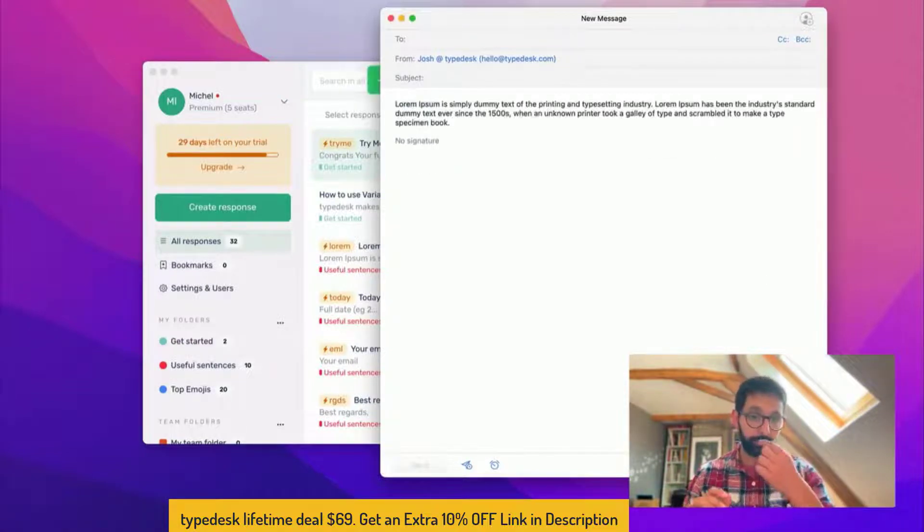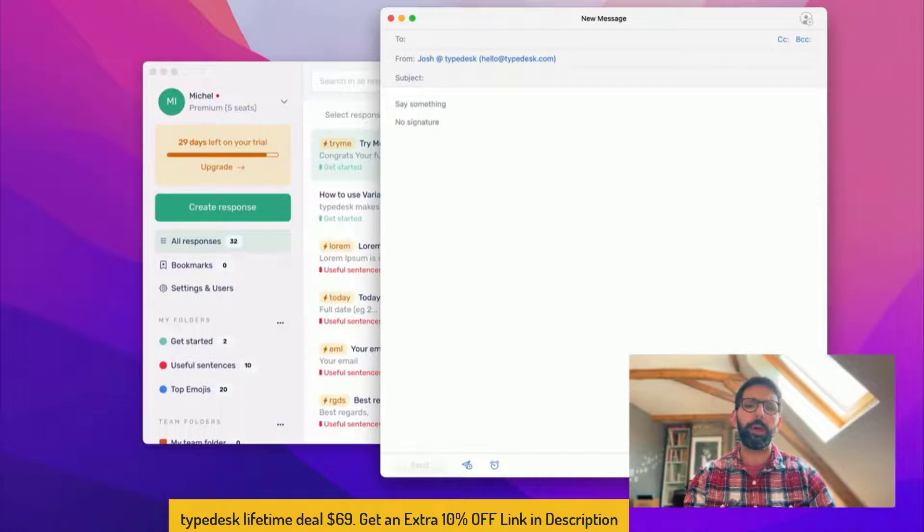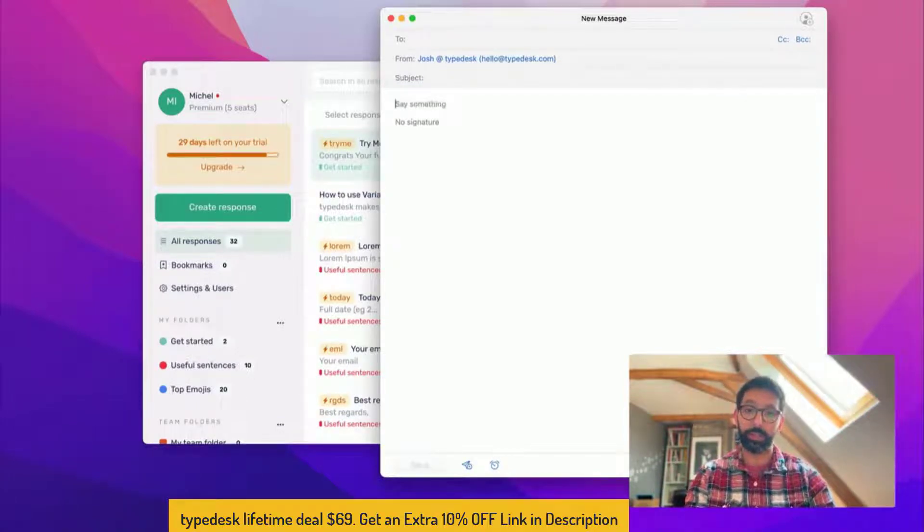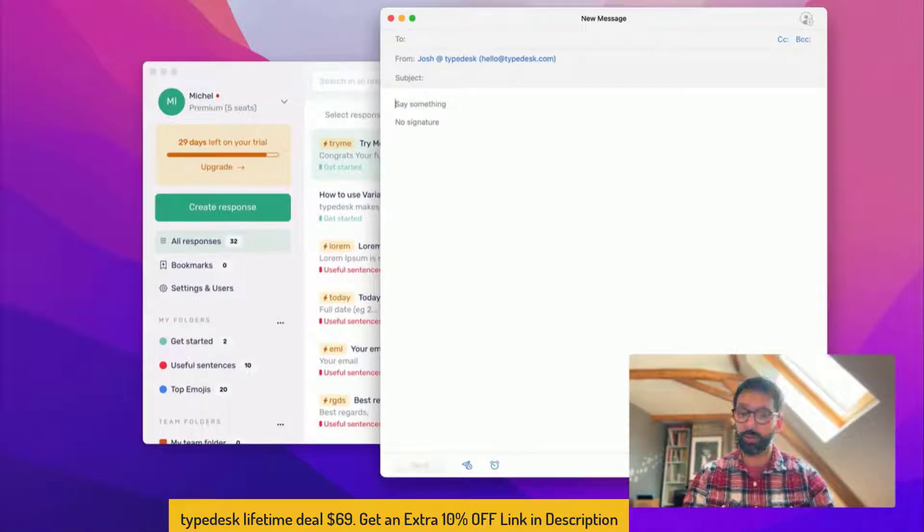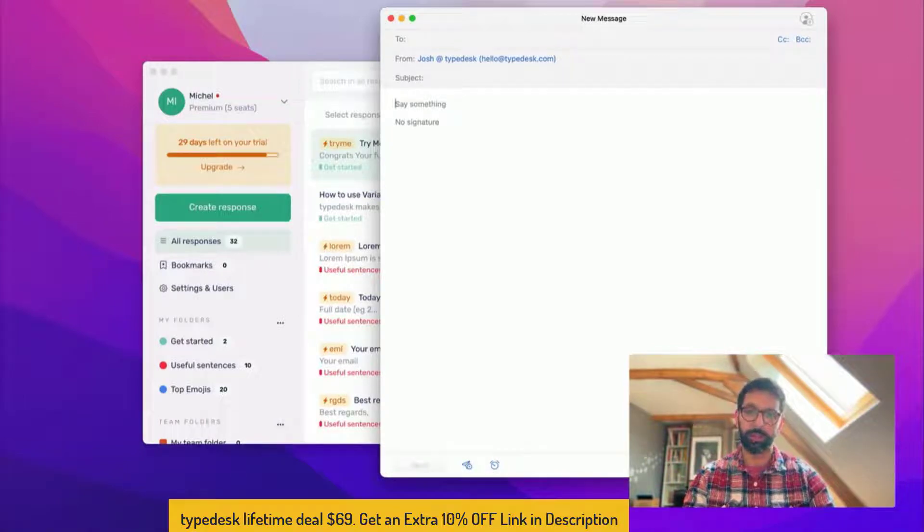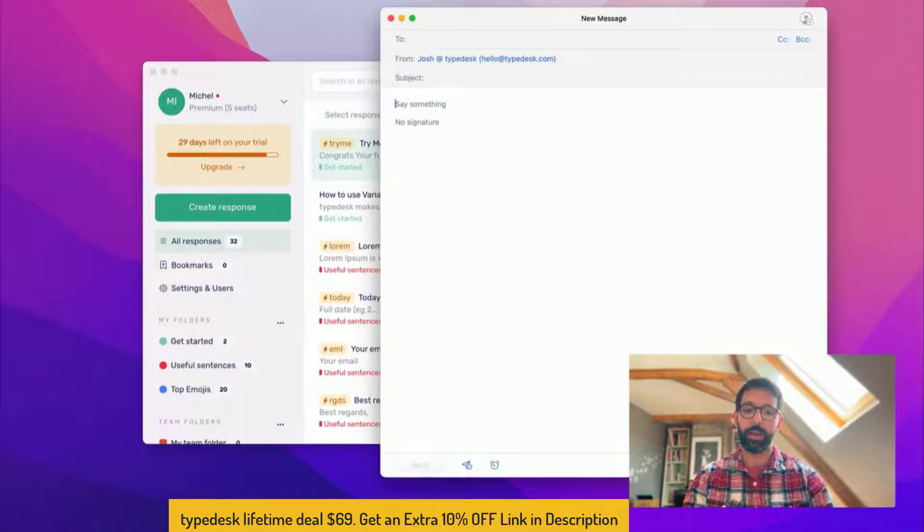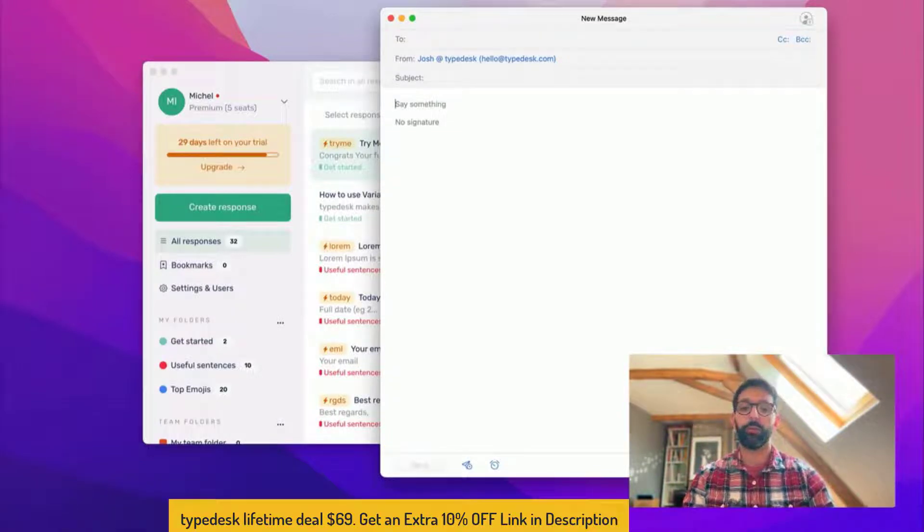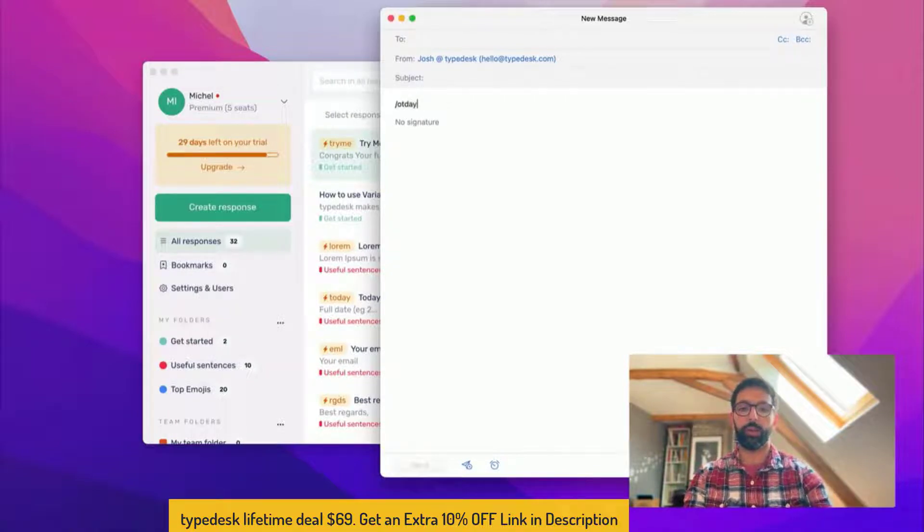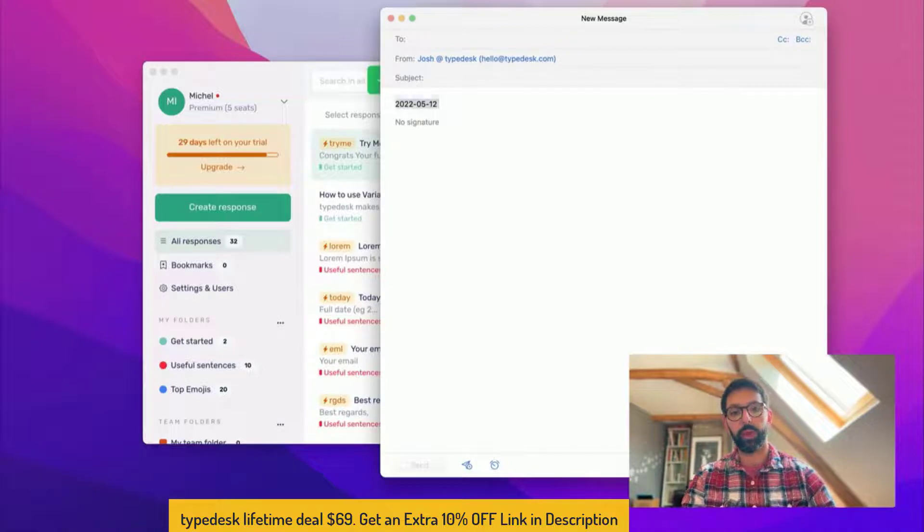Sometimes people ask do I have to use the forward slash? And the answer is yes, because this is ensuring that Typedesk only records the keystrokes that you are actually needing for the quick shortcuts. It's privacy first and so that's a great way to ensure your privacy at all times. I have today for instance, let me try again, and it's gonna auto insert the date.